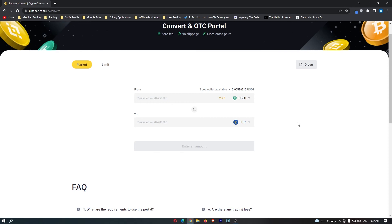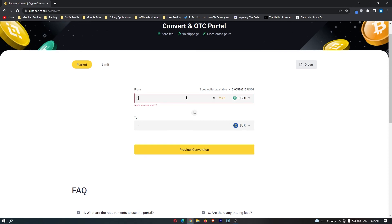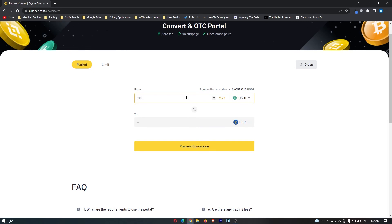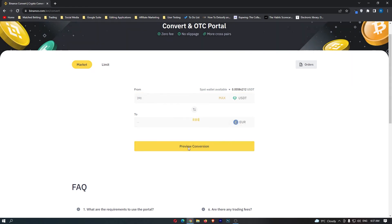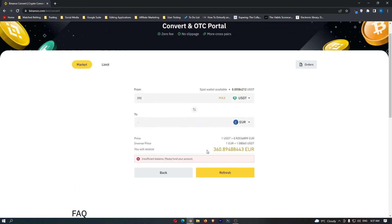Once you have done this, it should say USDT to Euro, and from here you can simply enter in the amount of USDT you just received. Click Preview Conversion. It's going to show you the amount of Euros you are going to receive, and once again this yellow button at the bottom should say Confirm.